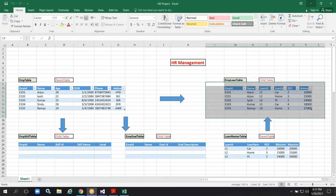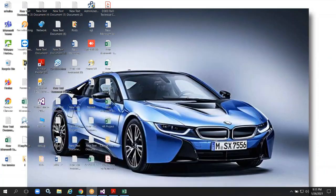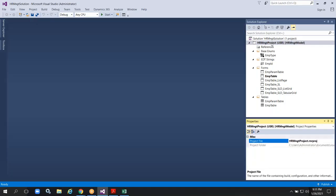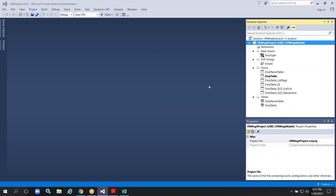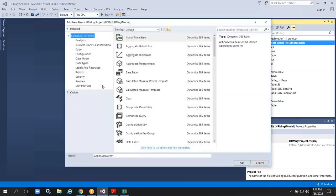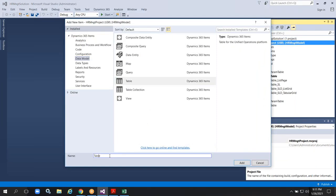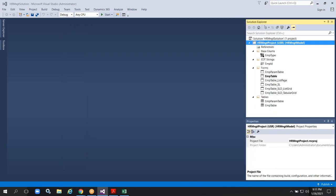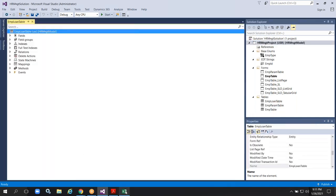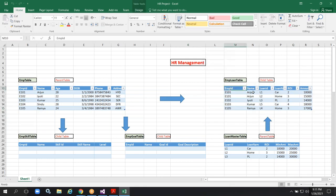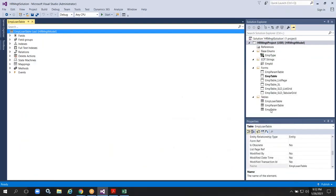Now I am creating a loan table here. Let's create a new table. Go to the data model, select a table. The table name I'm giving is EMP loan table. In this table we require main fields like employee ID and name. After that I need to create loan ID, loan name, rate of interest, amount, loan issue date, and EMI. We need to create those fields.